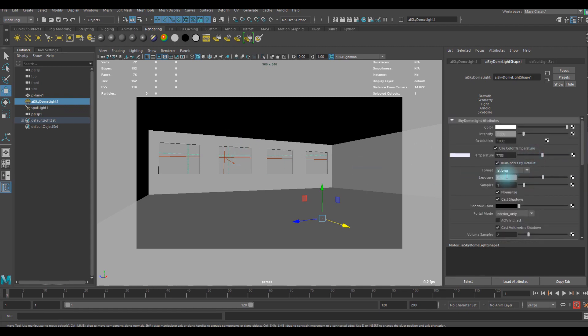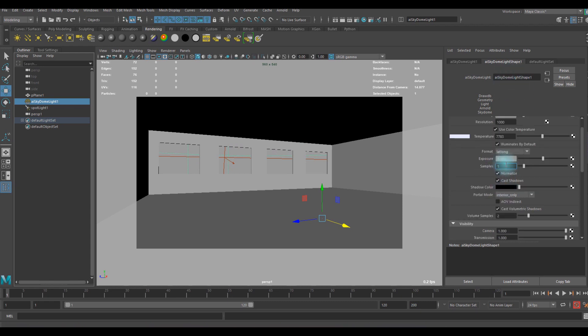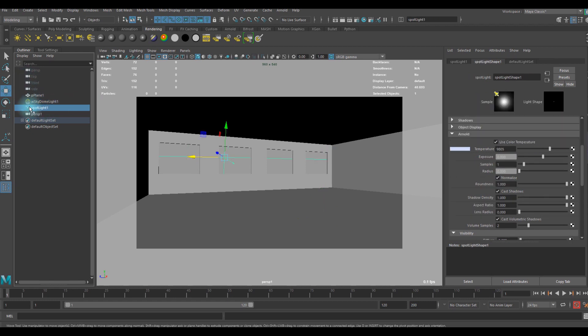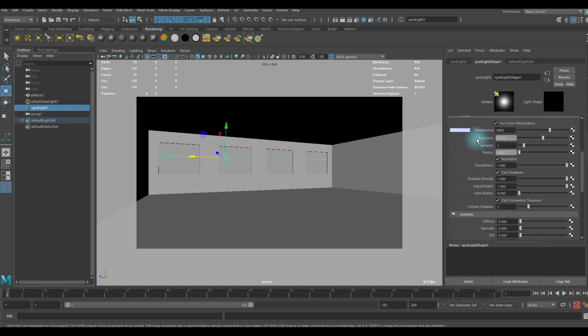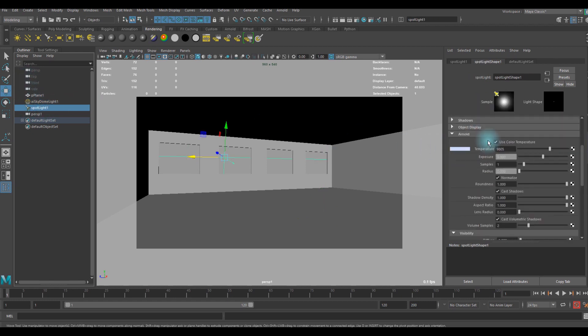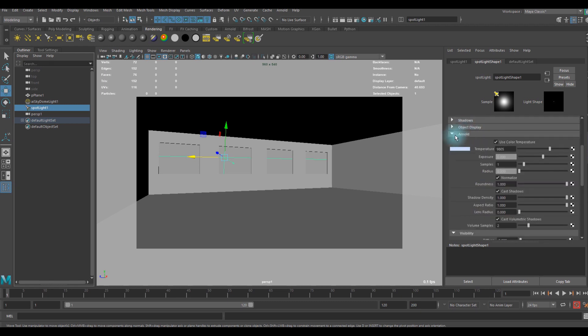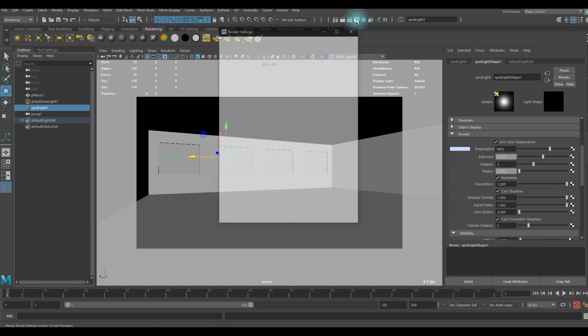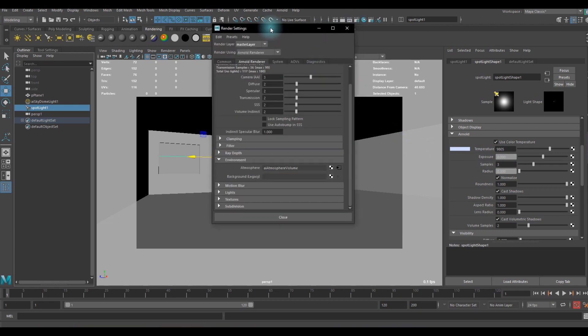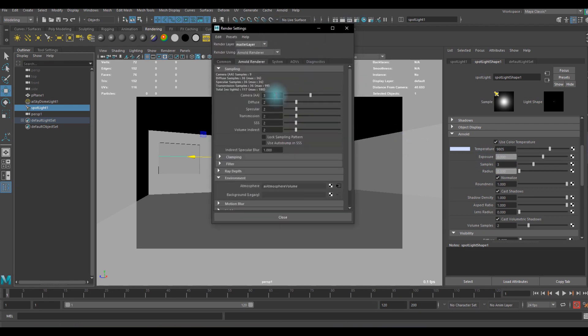This is the AI light originally, but in the spotlight or any other legacy lights you can only see this under the Arnold tab. I'm going to use three or you can go higher if you want better quality but it takes more time.